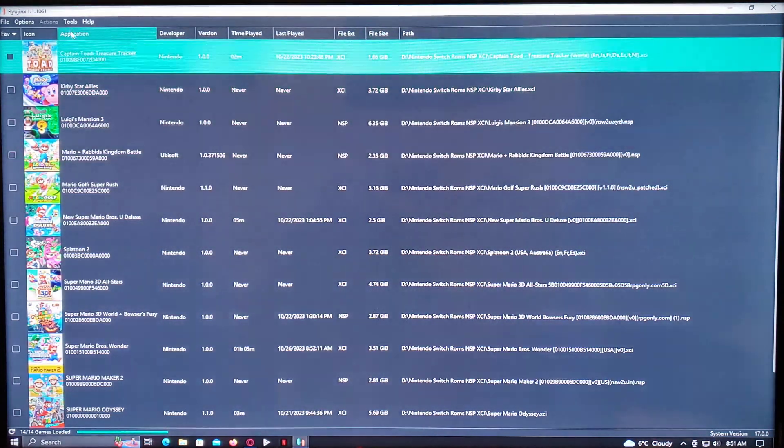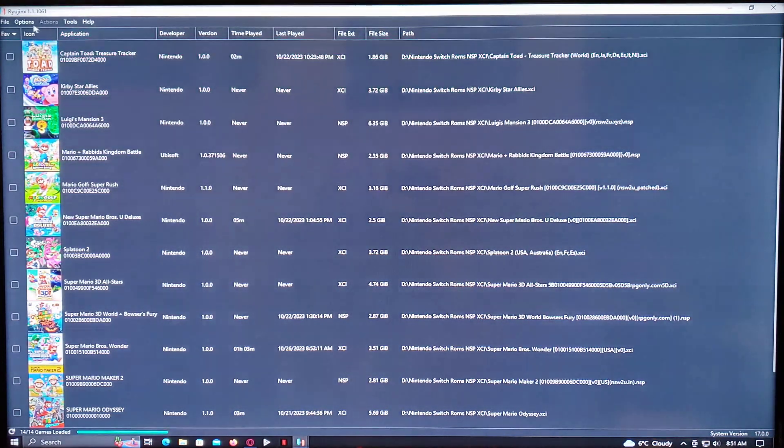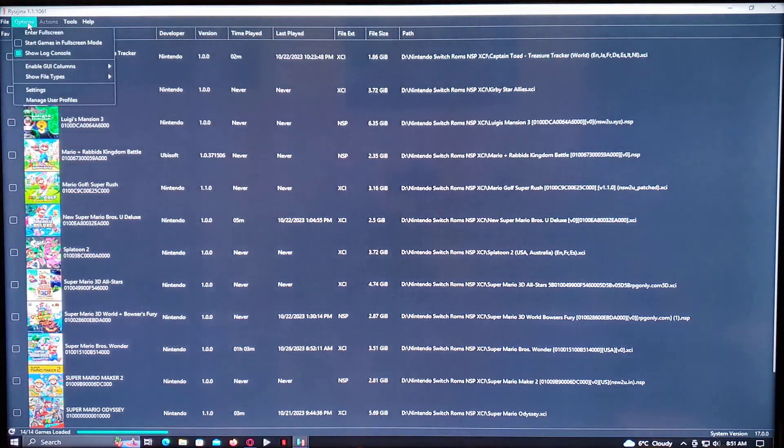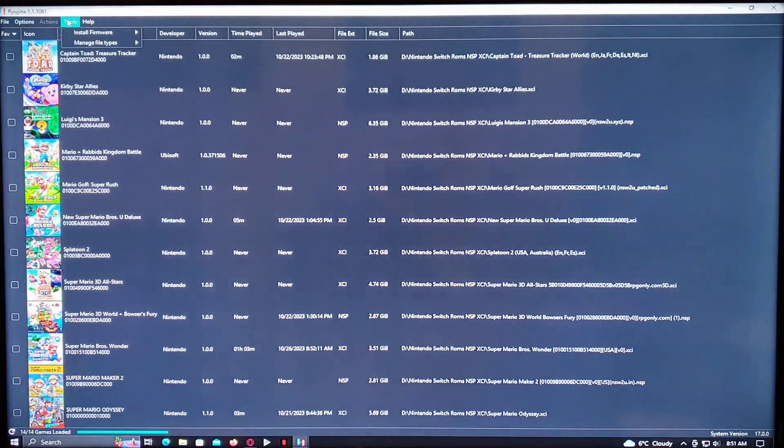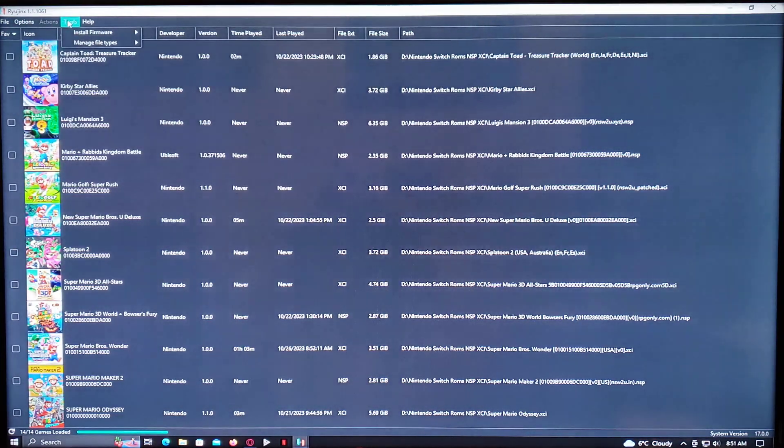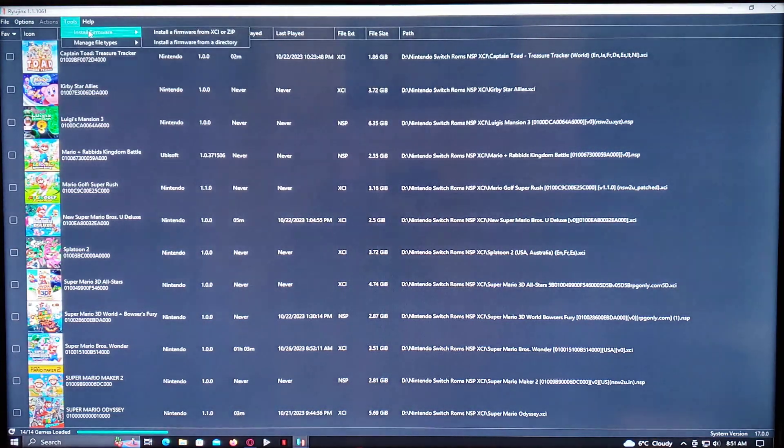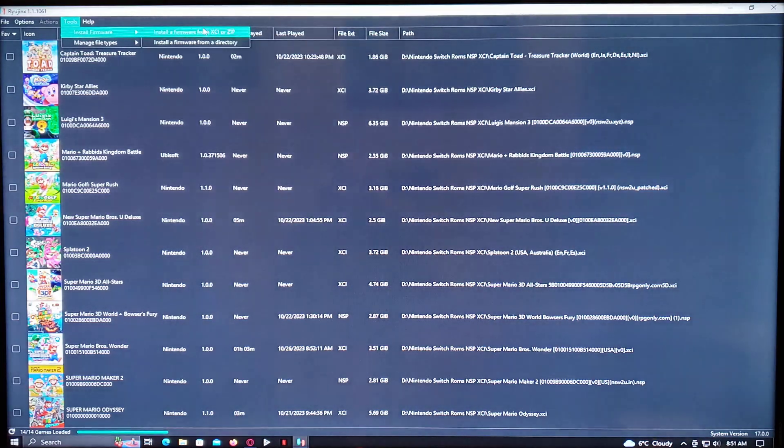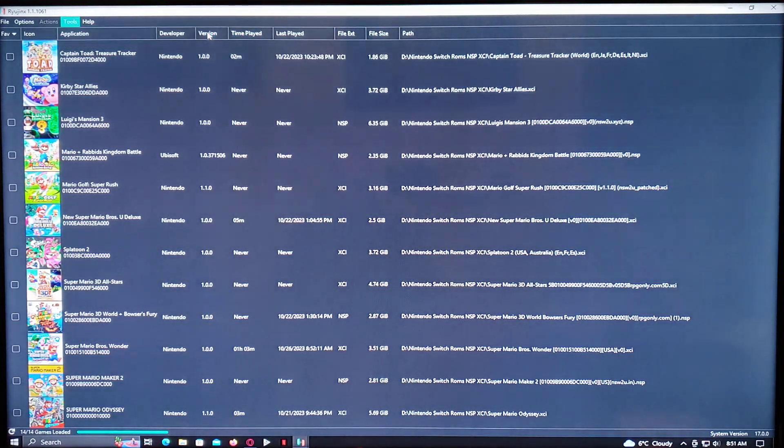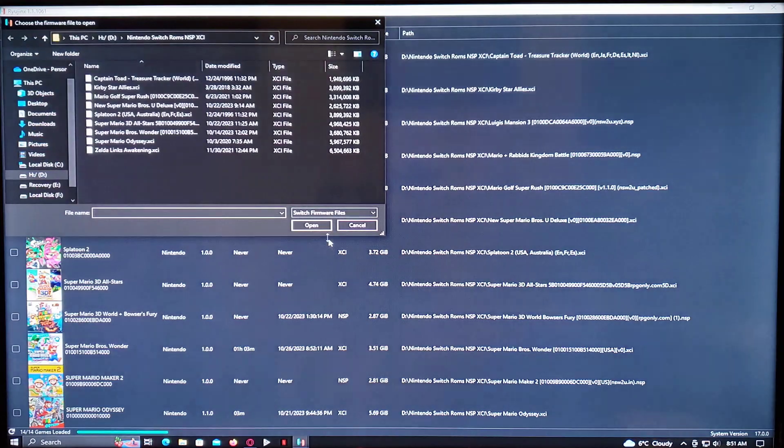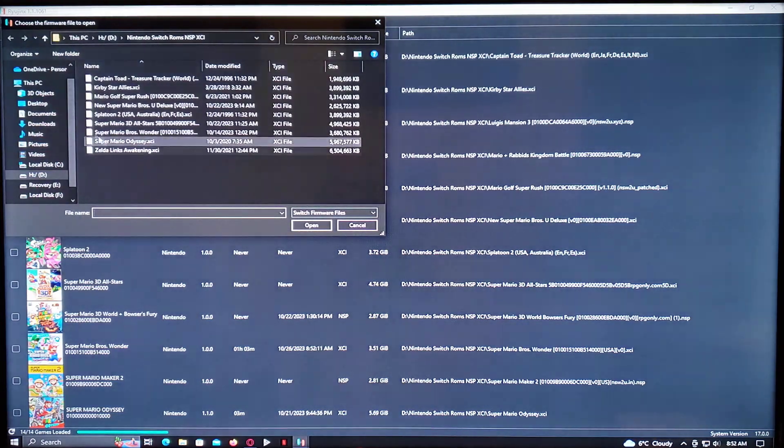And then for the firmware, go to Tools, Install Firmware, and then Install Firmware from XCI or Zip. And then you just got to find the file.